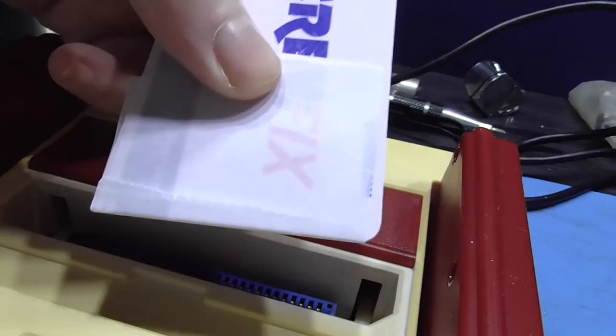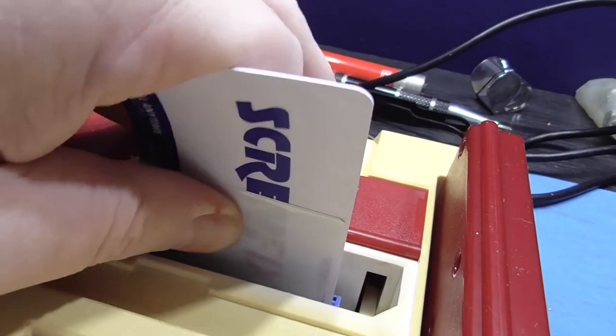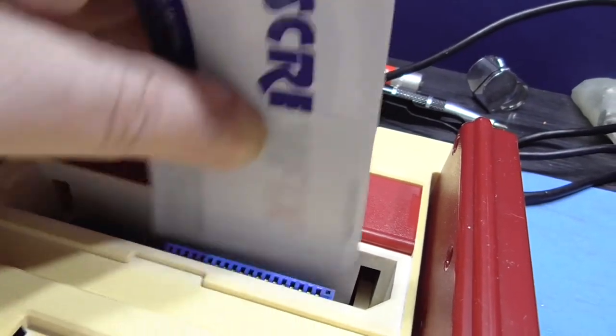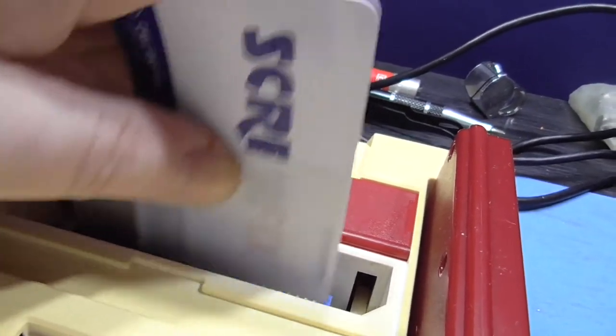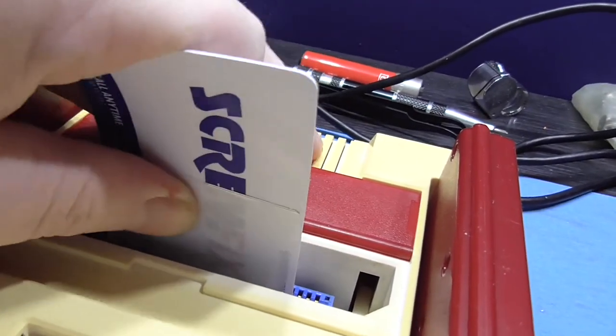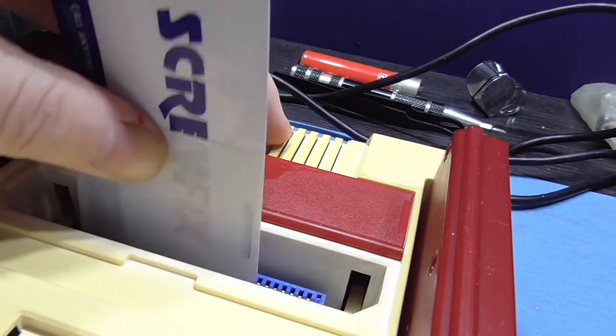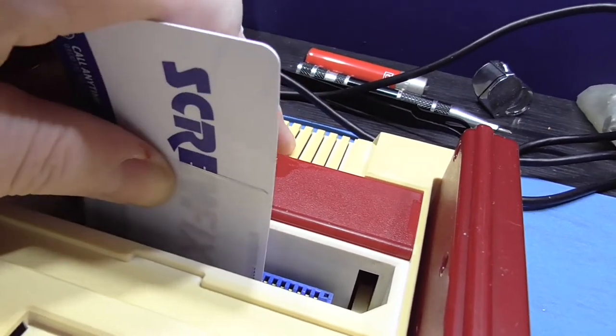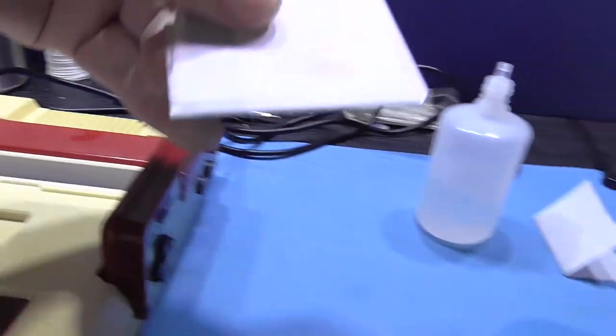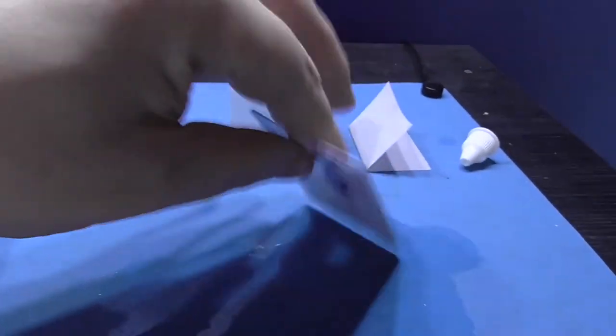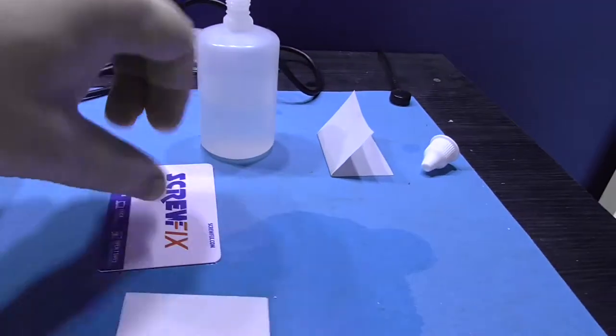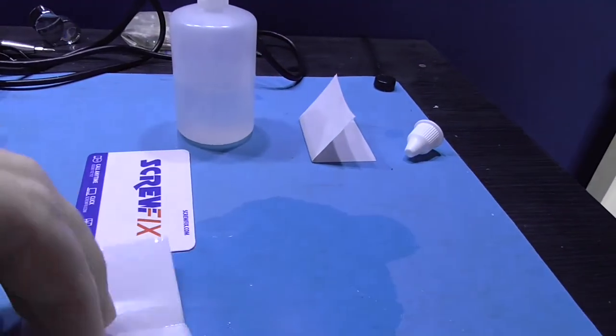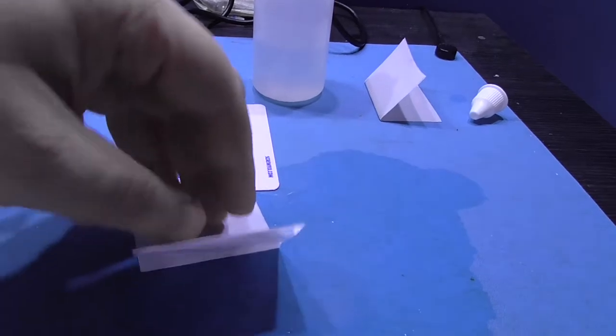Same again. And you can already see it's cleaner guys. It's got most of it off.